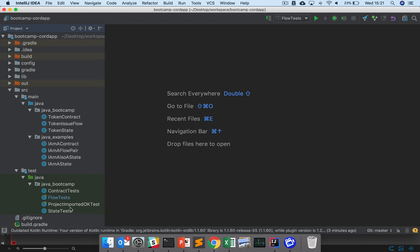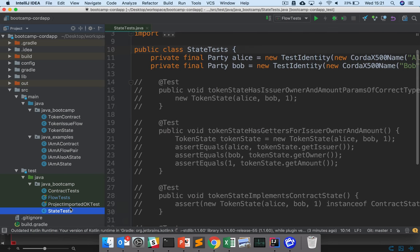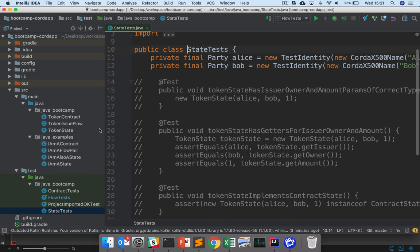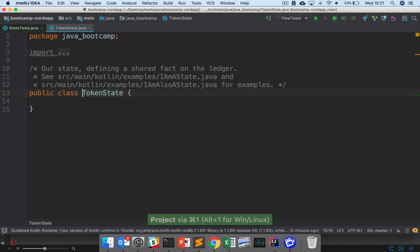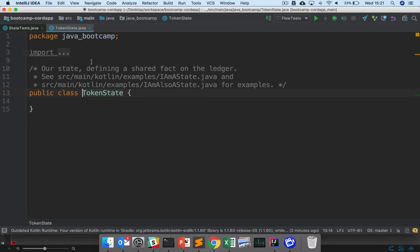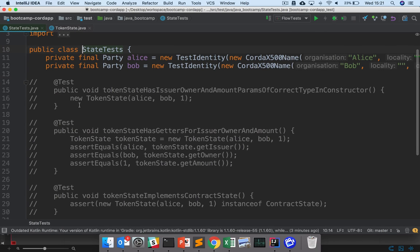So we're going to open up our state tests here, and we also have our token state definition here. And so if you remember, we're trying to implement token state in such a way that it meets the design we laid out and passes the state tests.